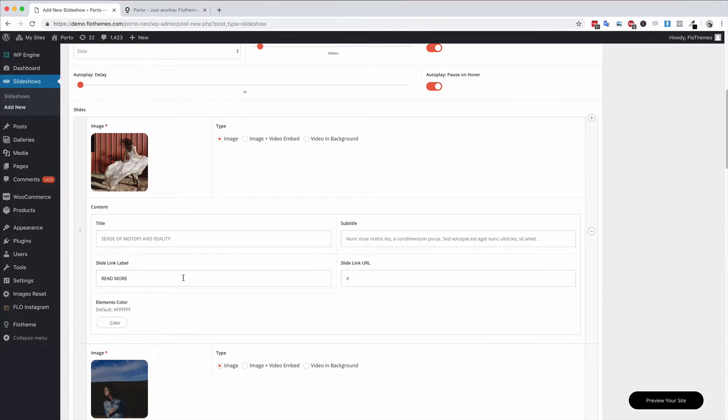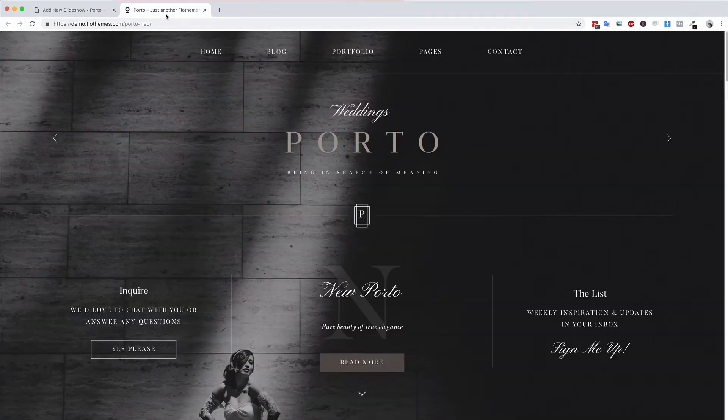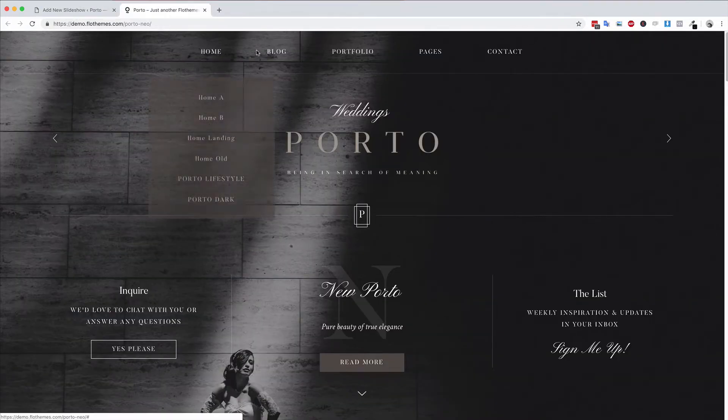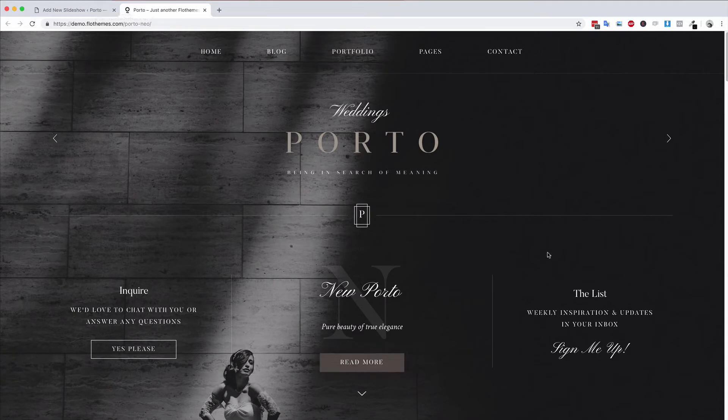You don't have to have the read more link if you don't want to link off to any specific content. If that's the case, just remove the read more area and the link and nothing will show up. You also have the option to choose the elements color, and the elements color are the menu items, the arrows, the text that's over the slideshow.